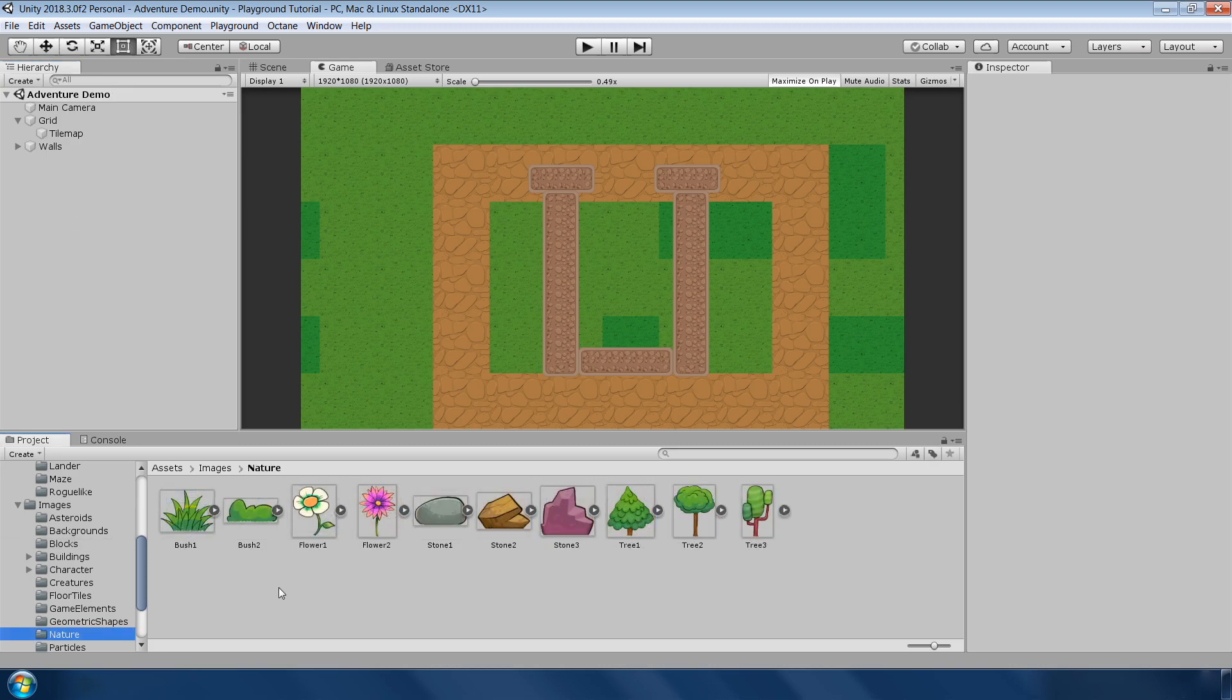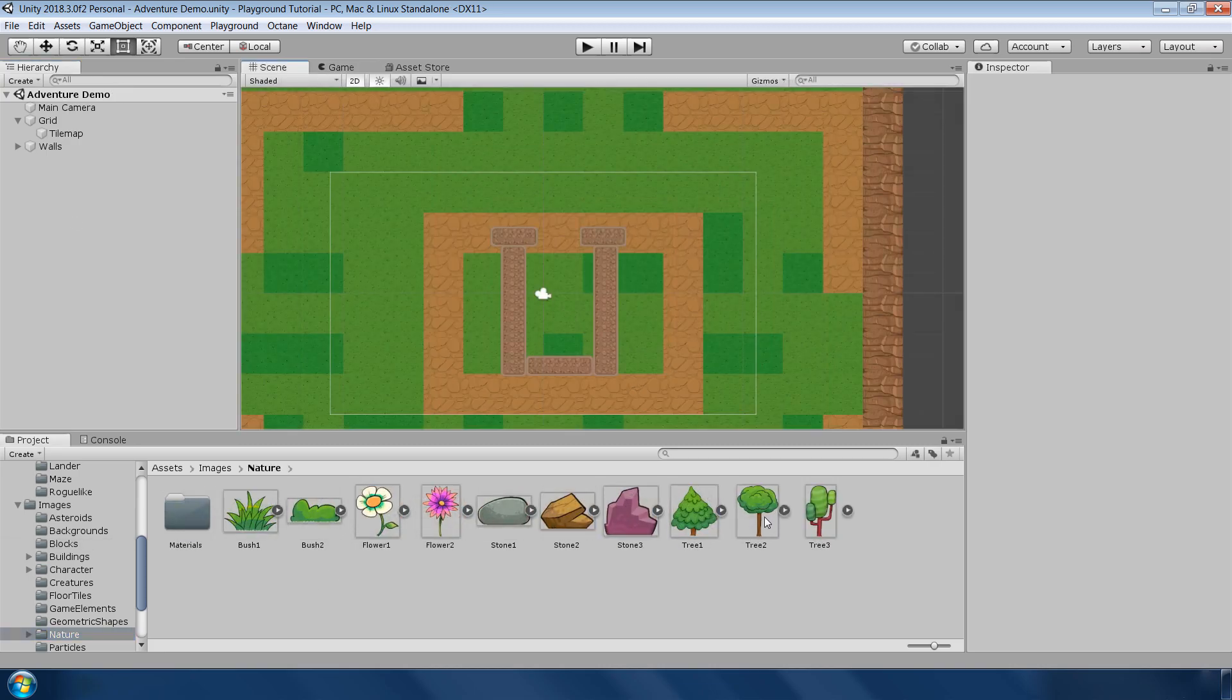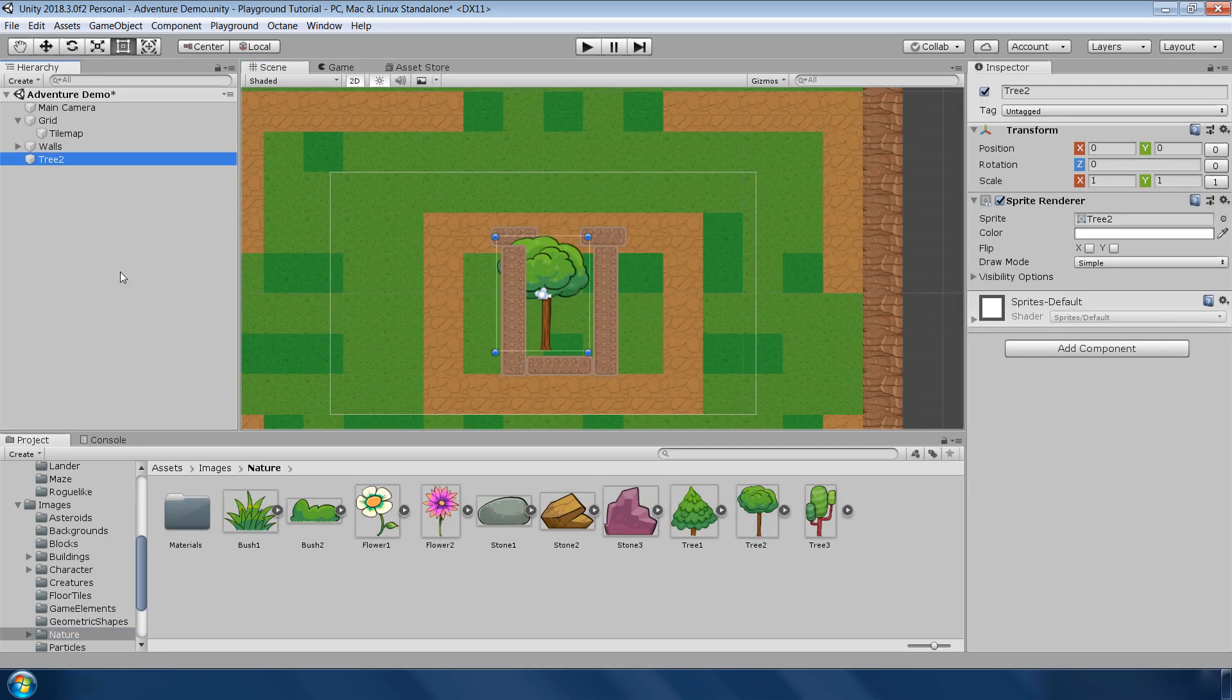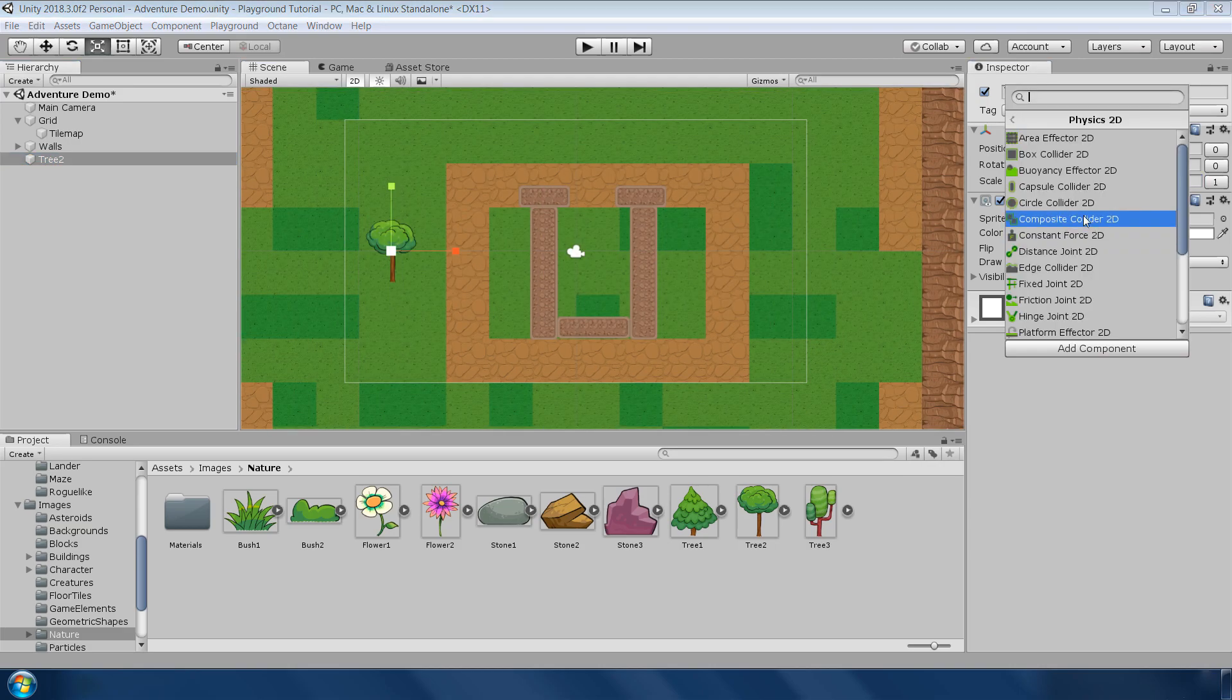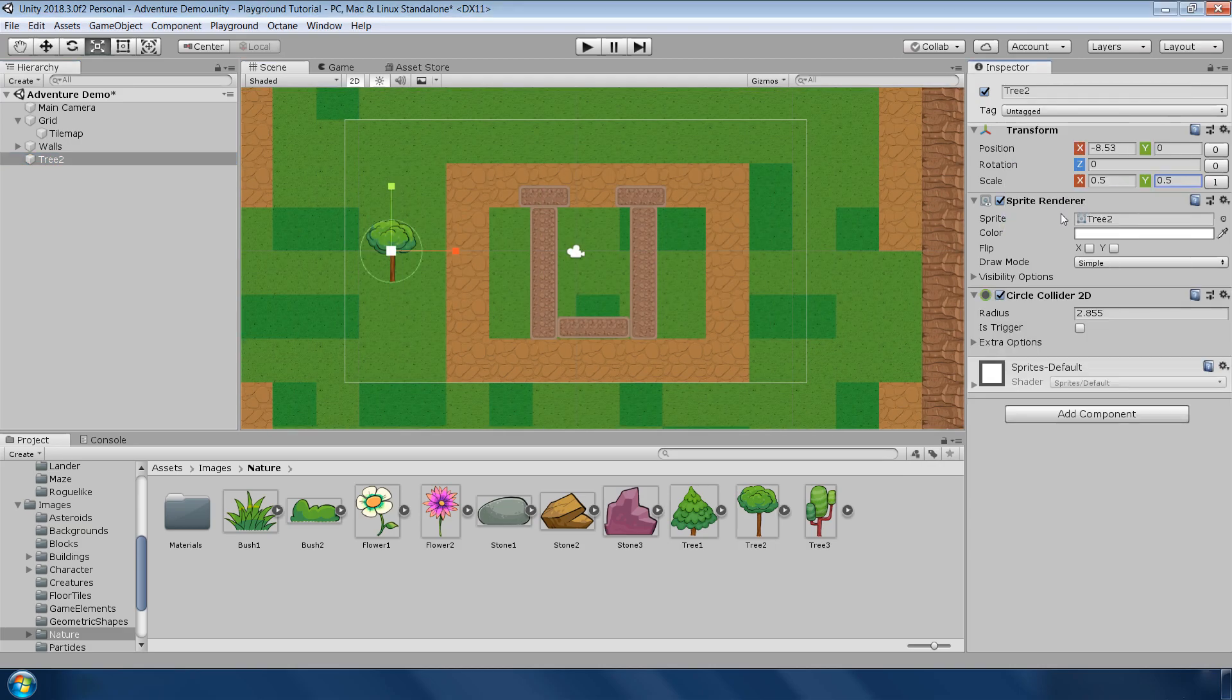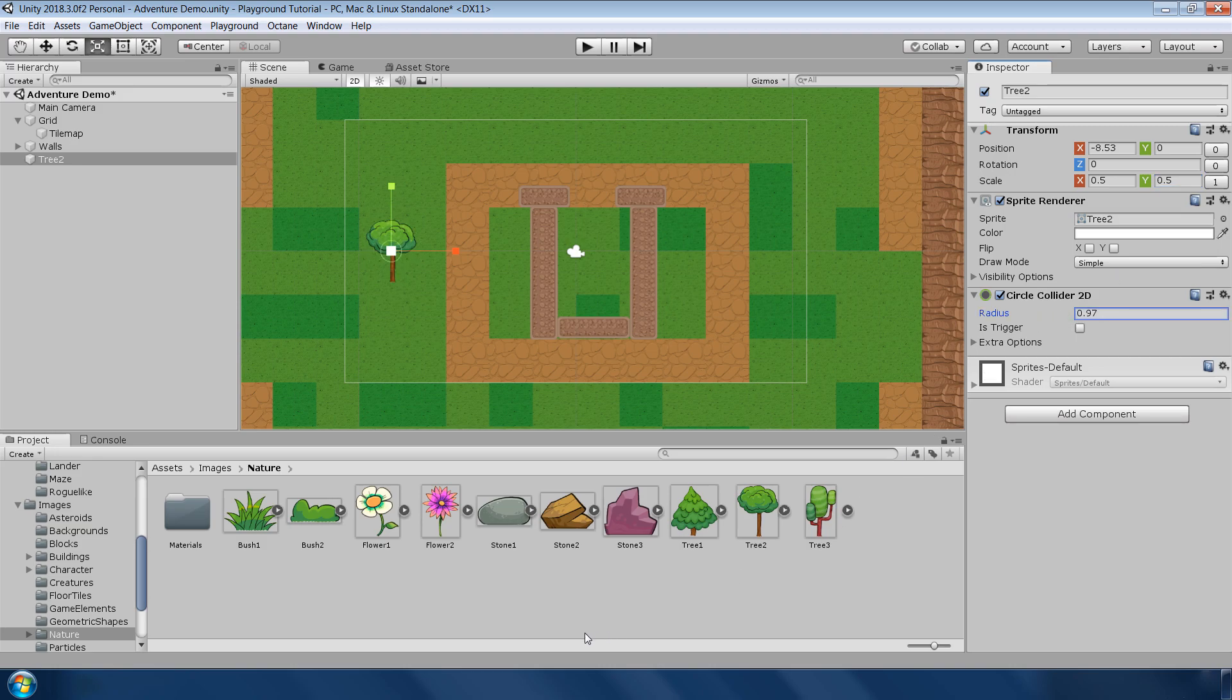Let's add some plants from this nature asset folder. Drag and drop this tree into the hierarchy, first set the scale to 0.5 and 0.5 and add a circle collider 2D at the bottom of this tree to prevent player going through it.